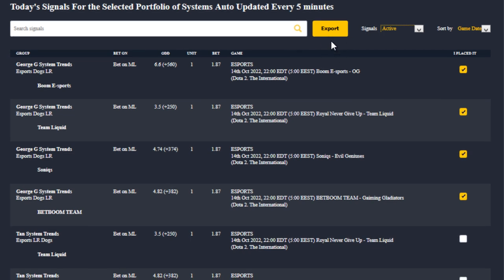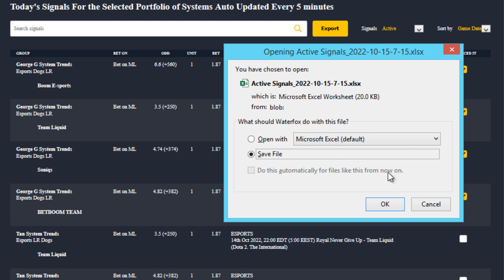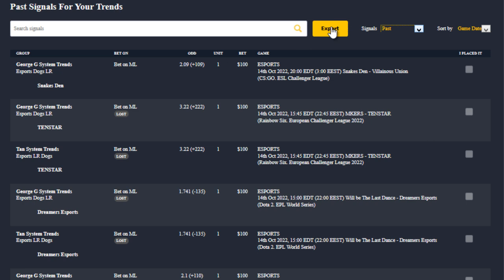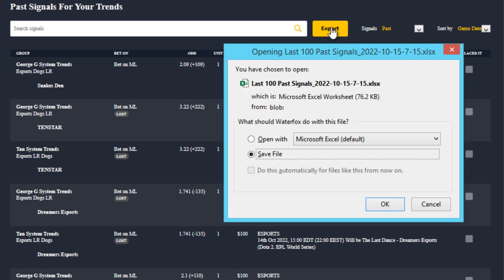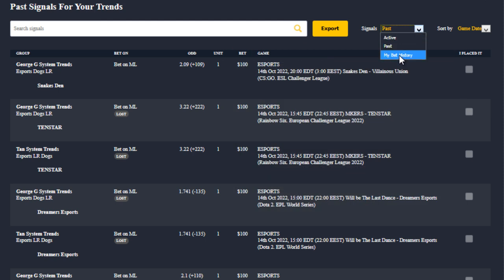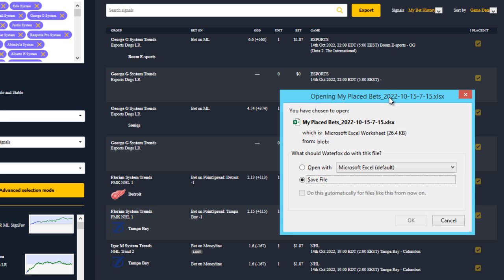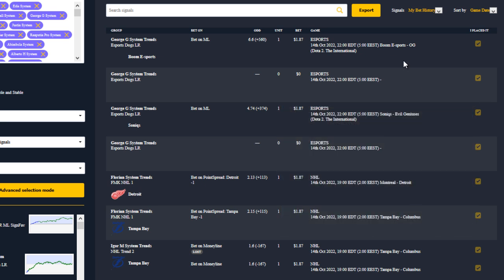There's also a brand new export button whose functionality depends on the signals dropdown selection. Choosing active signals and clicking export provides a report of all active signals for the day in Excel format, which you can easily download and view. Choosing past signals exports the last 100 signals generated by your portfolio, and choosing my bet history exports all the picks you've placed bets on. This is very useful especially for those who love statistics and want to collect data and crunch the numbers themselves.